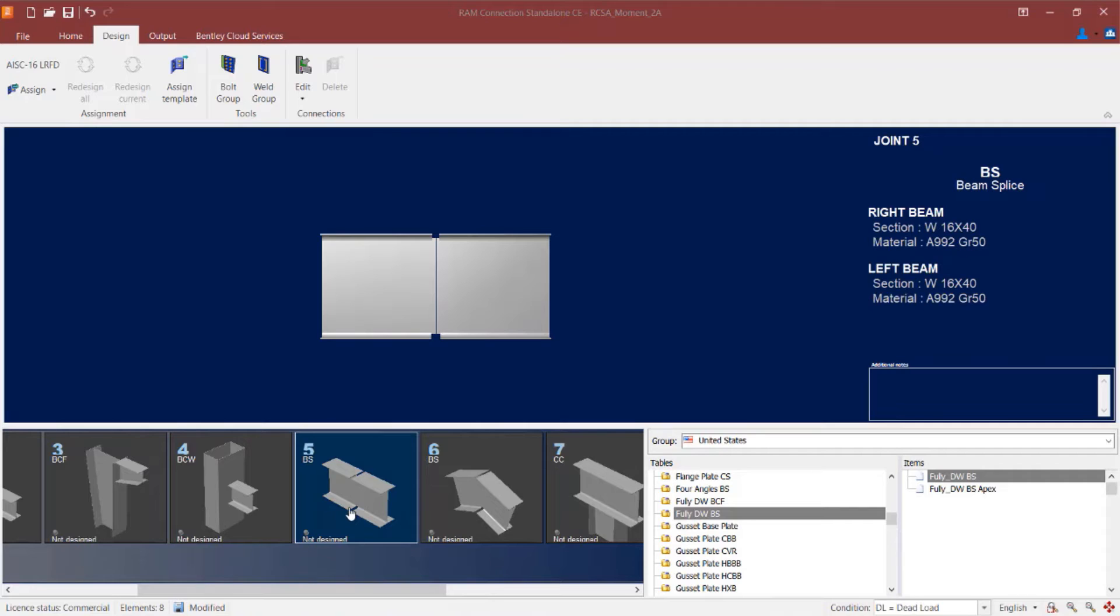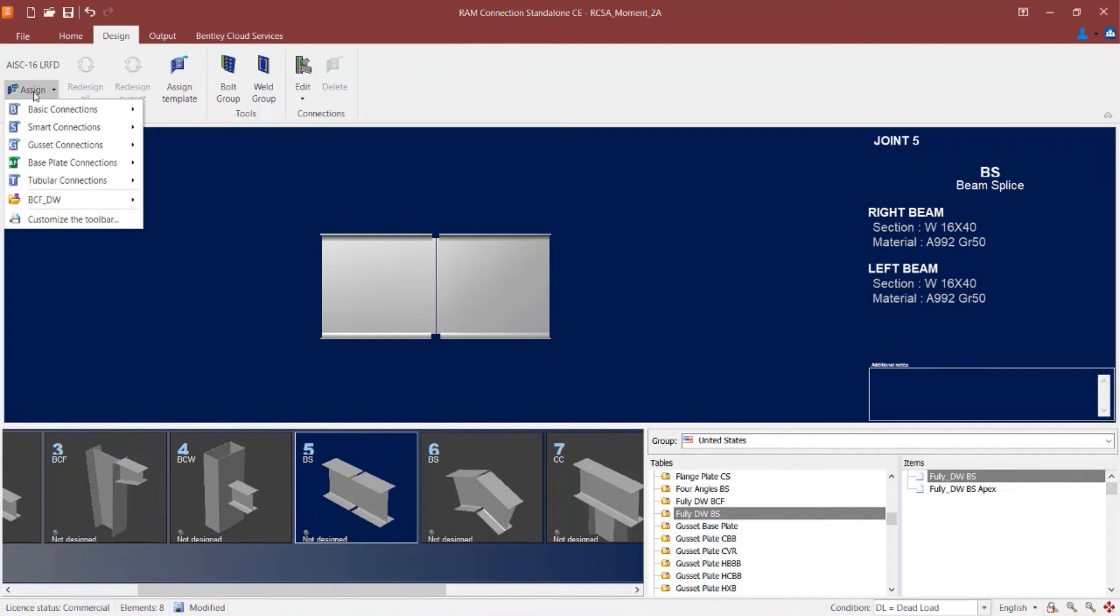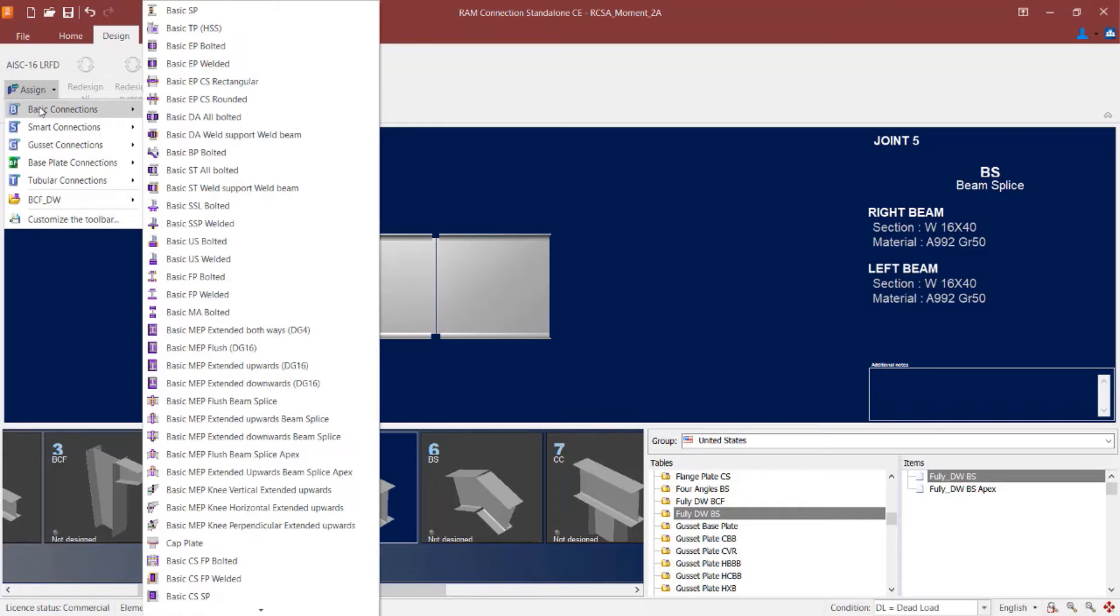So let's start with joint number 5 which is our straight beam splice and we are going to try a basic connection workflow. When you are ready to assign your basic connection to this joint, select the design tab in the ribbon toolbar, click on the assign icon and then select basic connections.